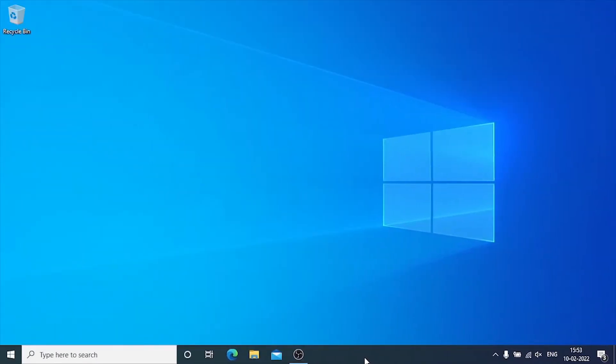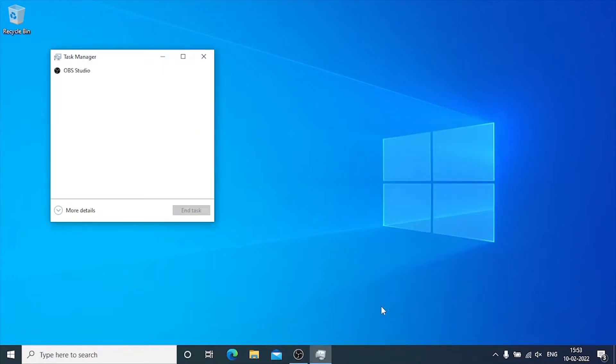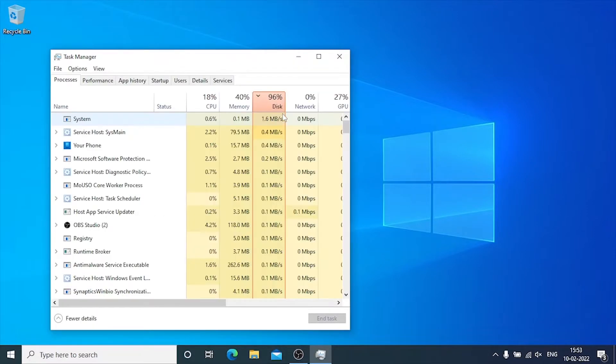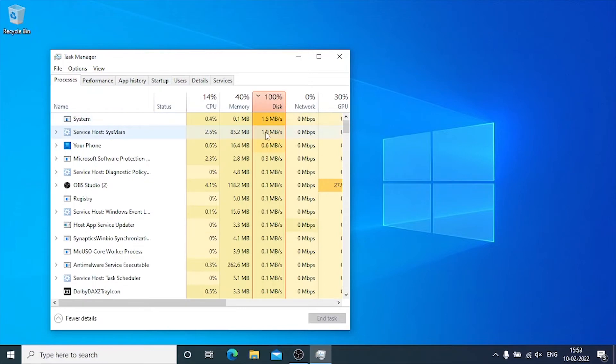First of all, we are going to open the task manager and take a look at our disk usage. Right-click on the taskbar and click on task manager. Now click on more details. In the processes tab, look at the disk process. Disk showing 100% usage.